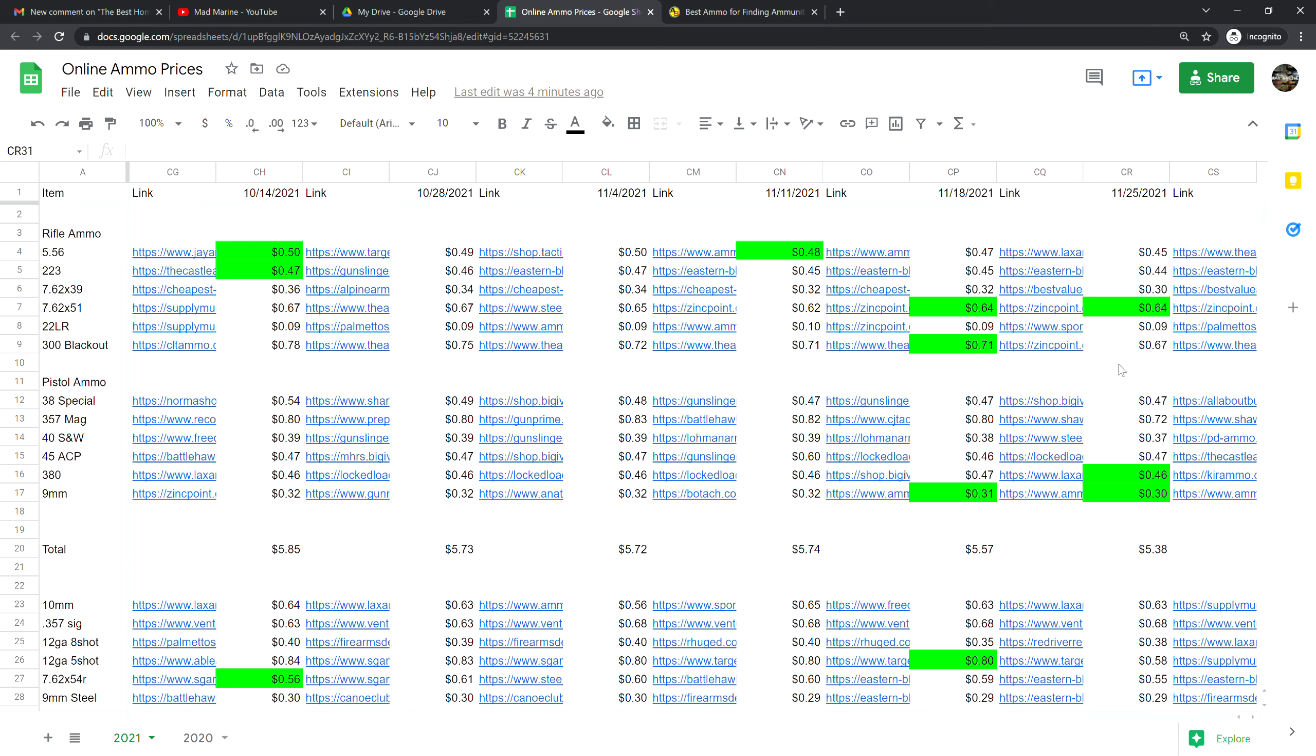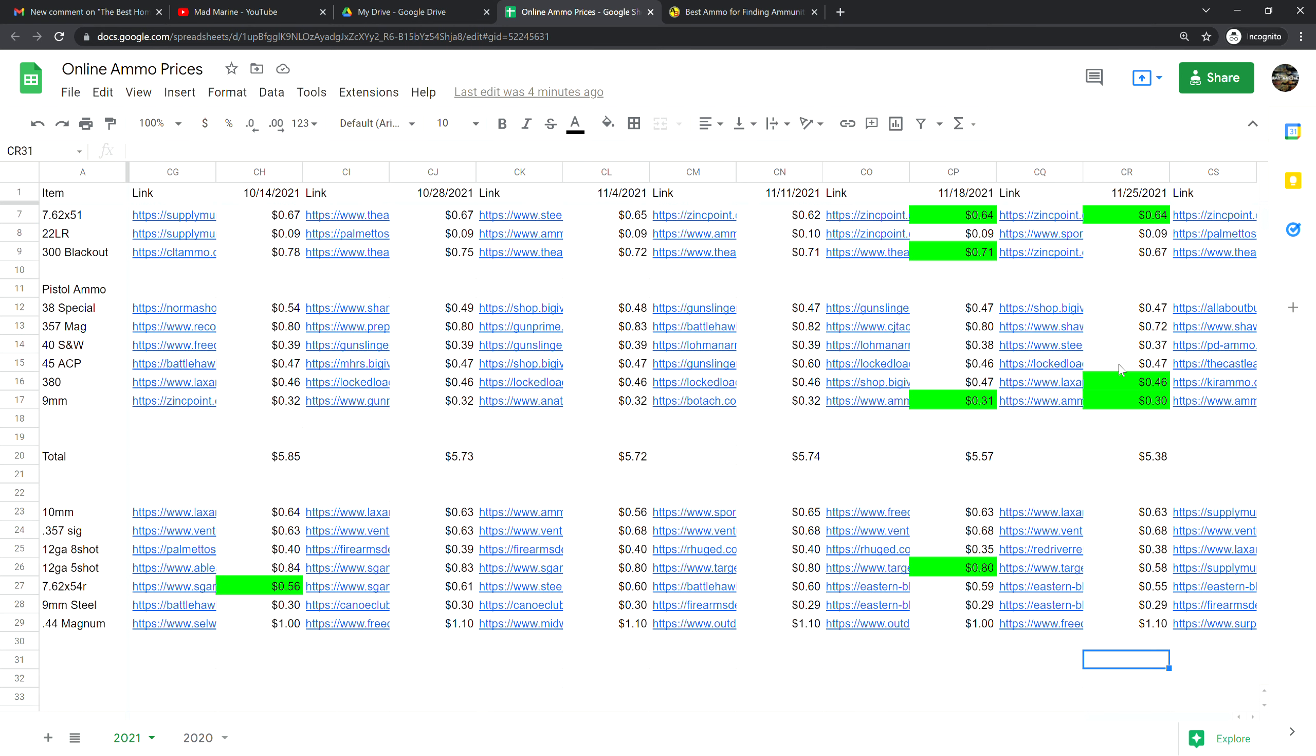Moving into our pistol calibers, .38 special is 47 cents a shot, that is no change from last week. .357 magnum is at 72 cents a shot, that is down eight cents from last week. .40 Smith & Wesson is at 37 cents a shot, that is down one cent from last week. .45 ACP is at 47 cents a shot, that is actually up one cent from last week.